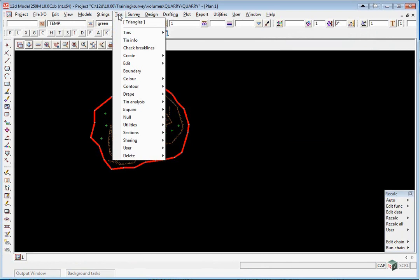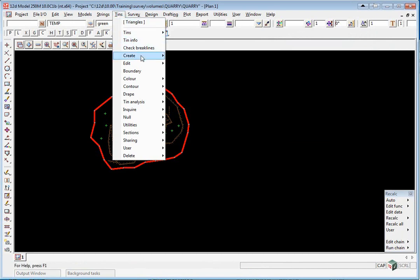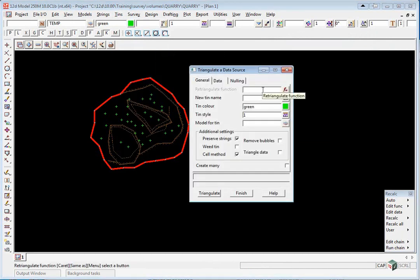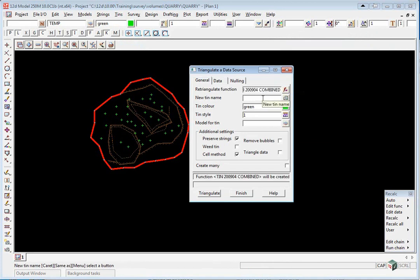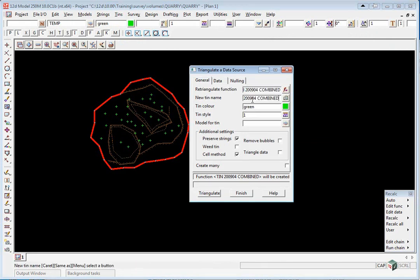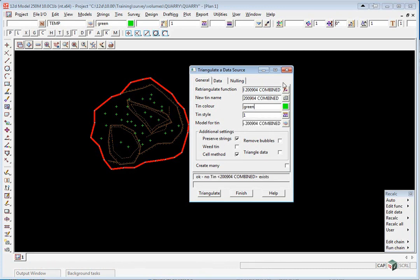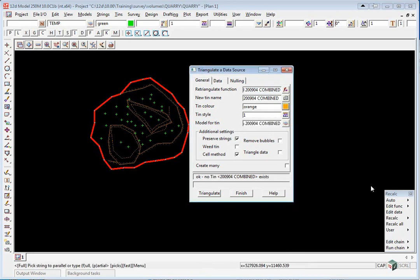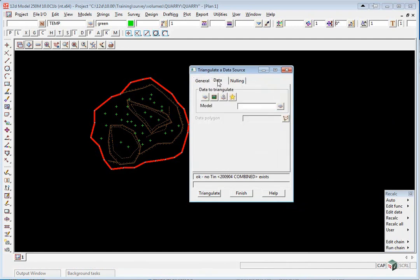We can now create a composite surface of the previous 2903 and the new 2904 models. We're going to create a tin: Tins, Create, Triangulate Data. We'll call it Tin 2904 Combined, and we'll give it the color orange.